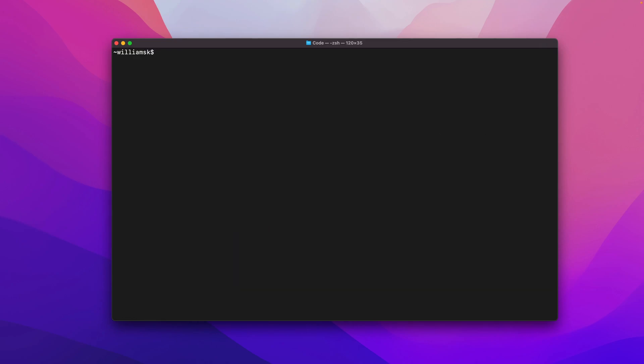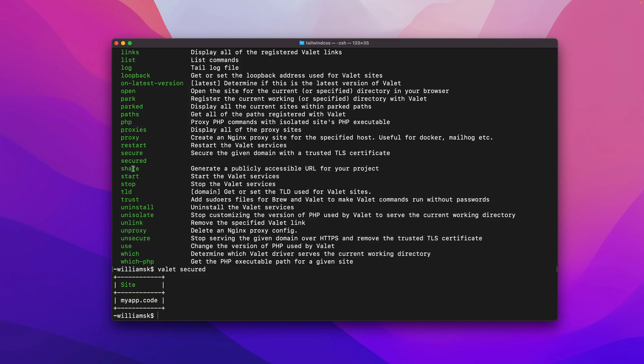We'll clear that. We're going to skip share and we did start, we did stop, we did TLD, we did trust, we did uninstall and we did unlink and unsecure. And that's it for this one, guys. I will see you later. Take care. So don't forget to like, subscribe. Let me know your thoughts below. Hit the notification bell. I will see you guys in the next one. Take care until next time.